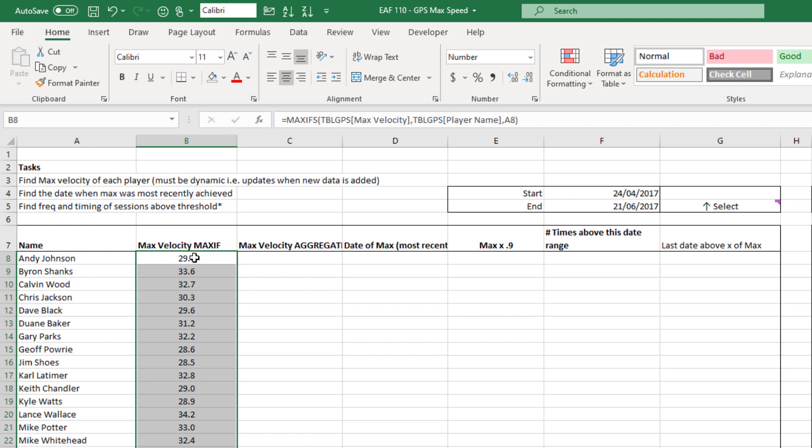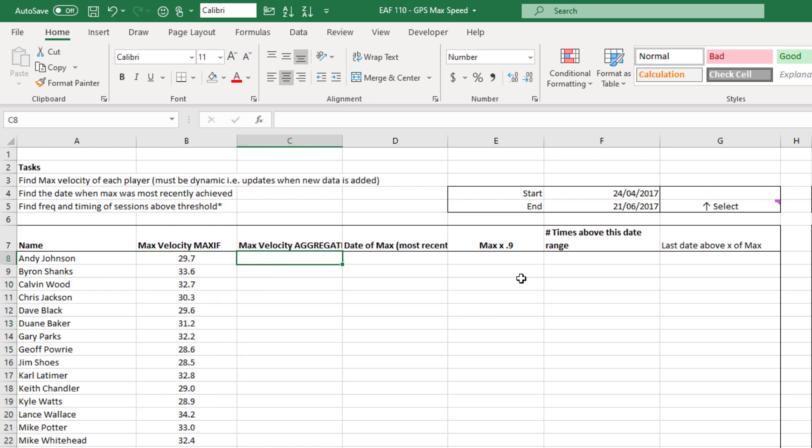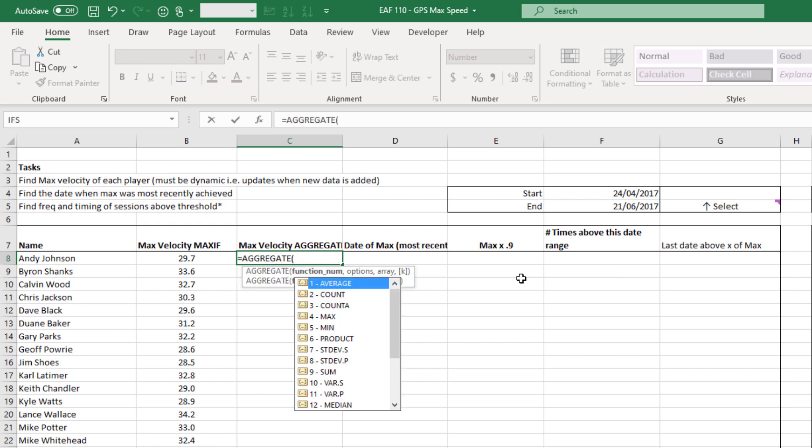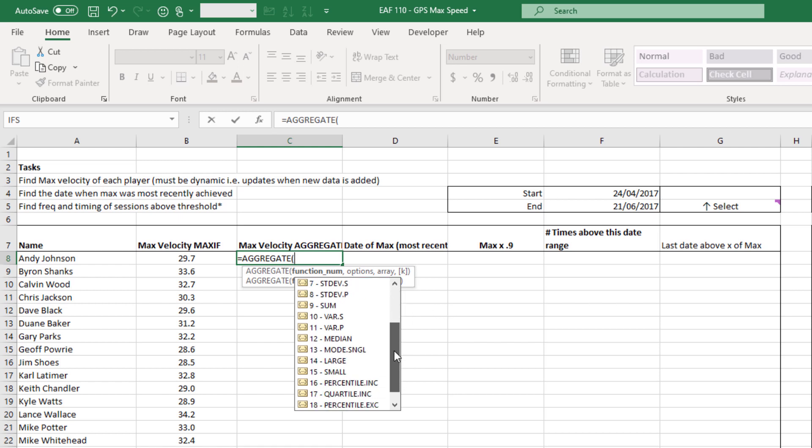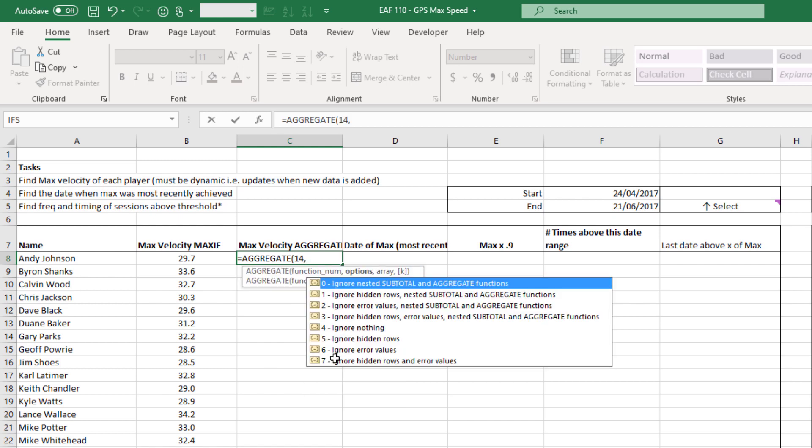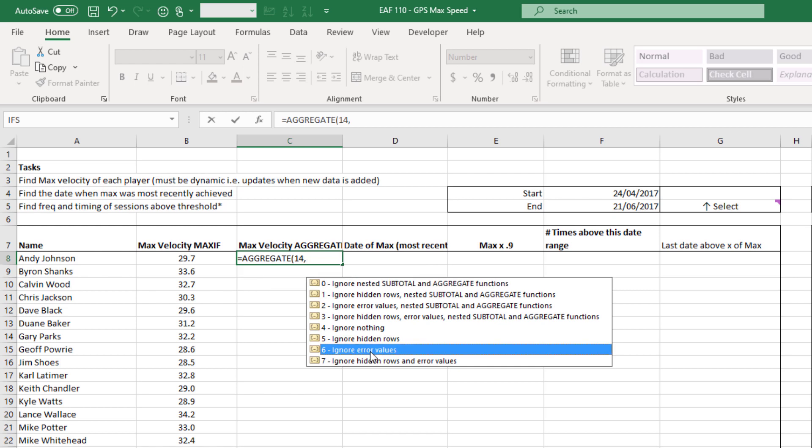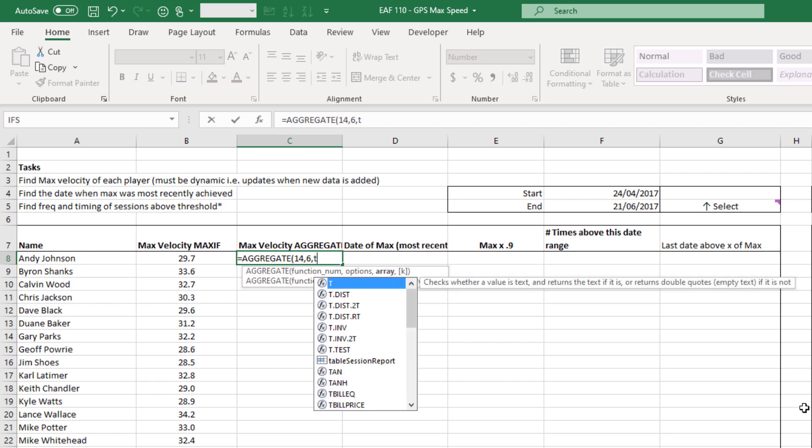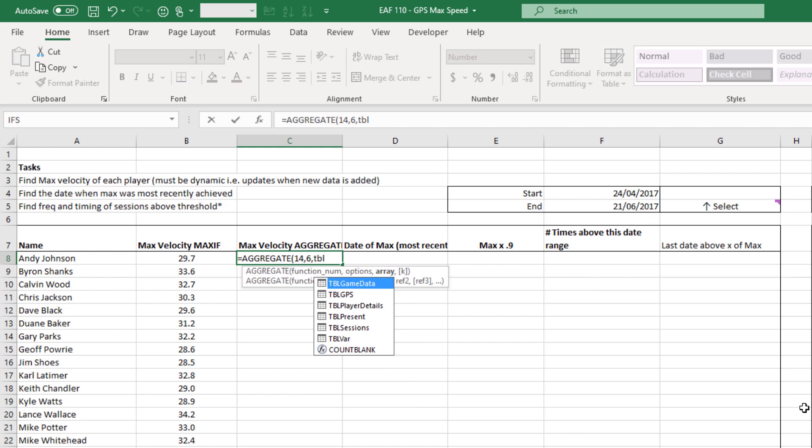I tend not to use MAXIFS, no reason other than that I've always been a bit nervous using functions that may not work on someone's computer if I need to send it to them. And the alternative is to use AGGREGATE which I believe is one of the best functions that Excel has partly because it can do so many different things. You can see all the different functions. Max is number four but that's not the one we want because that cannot handle a large array of data. What we want is large. When we hit comma it asks us another question, just choose option six there which ignores errors.